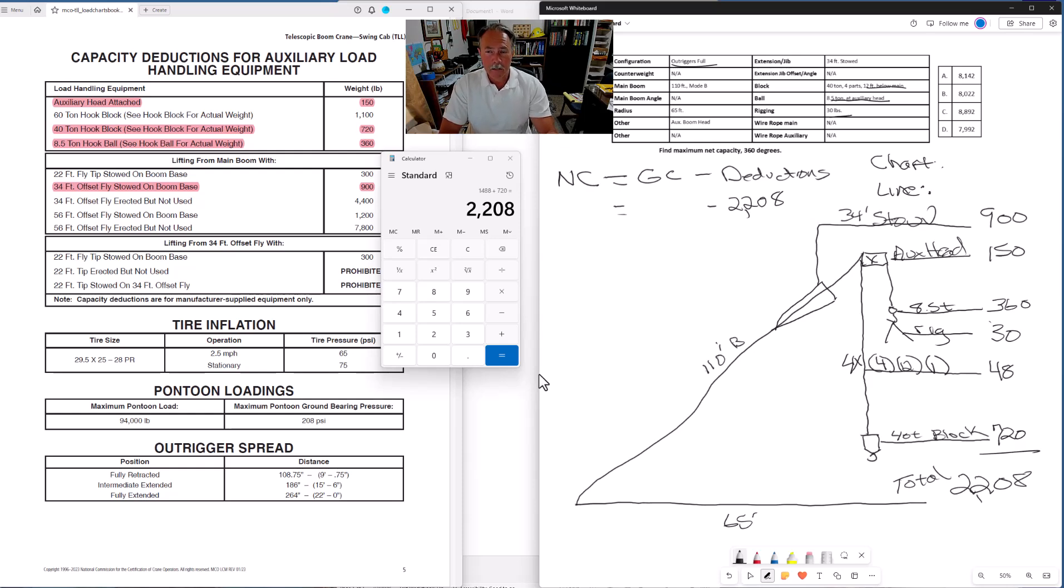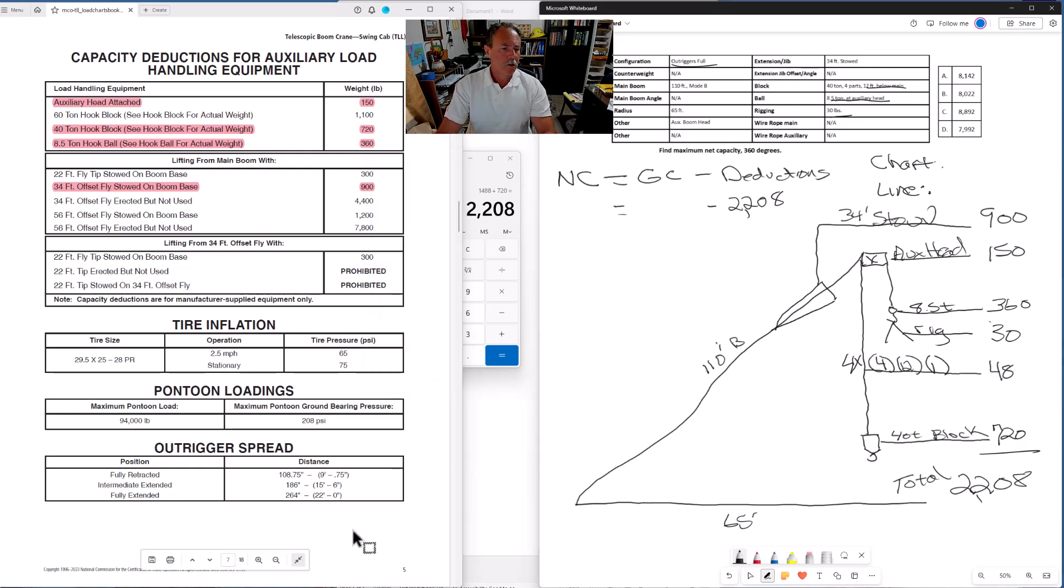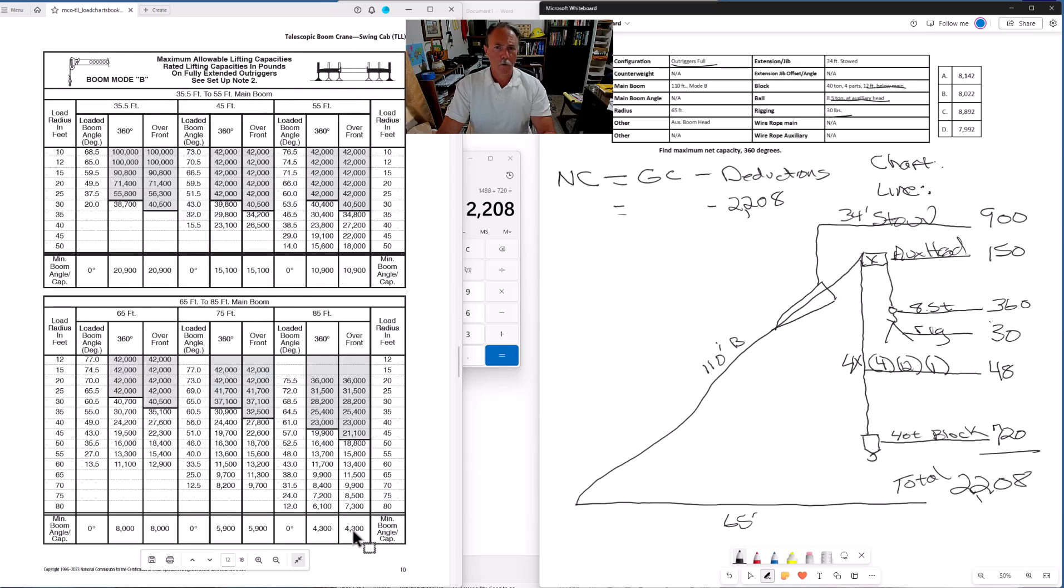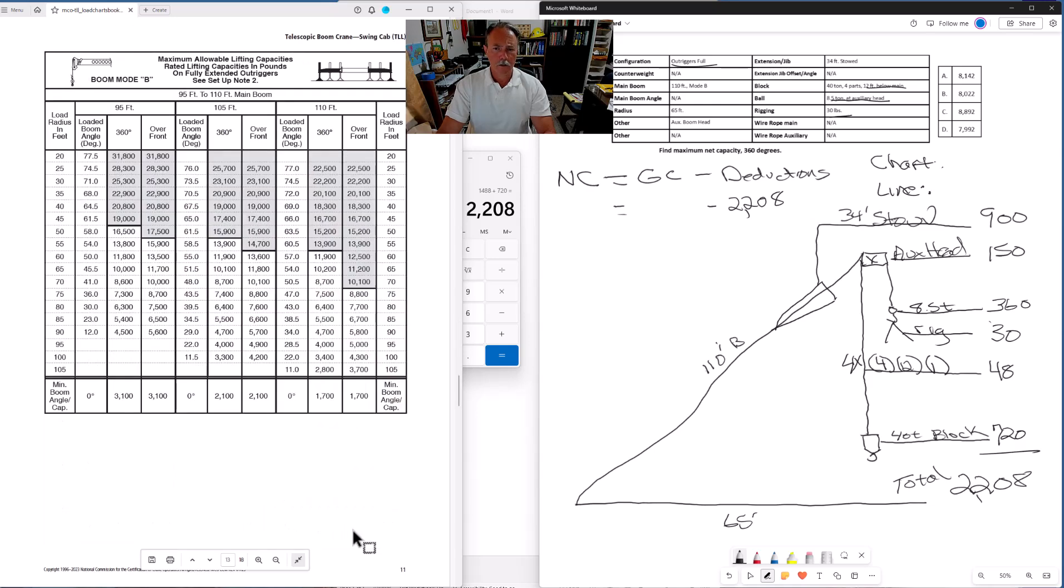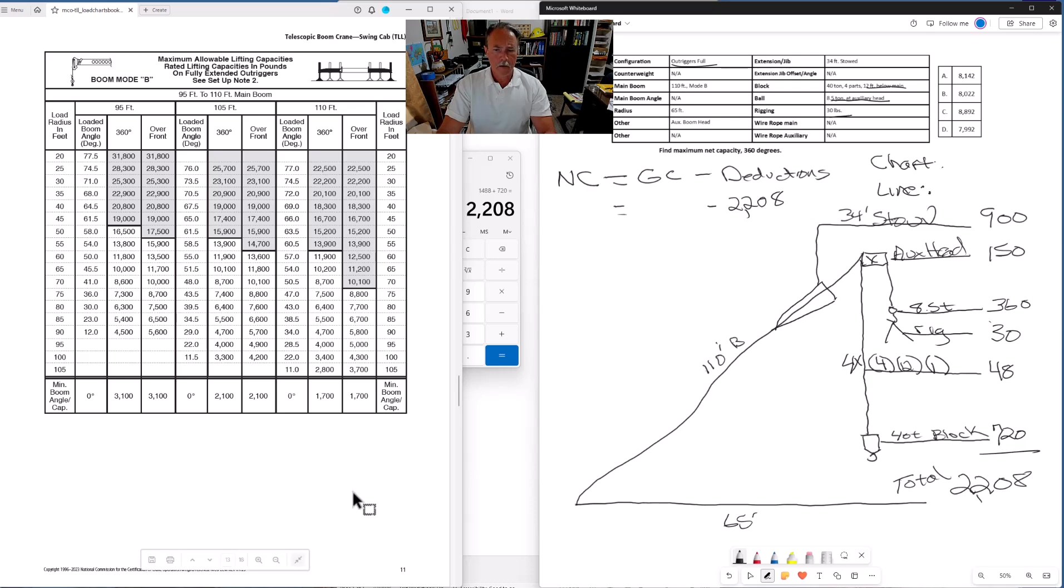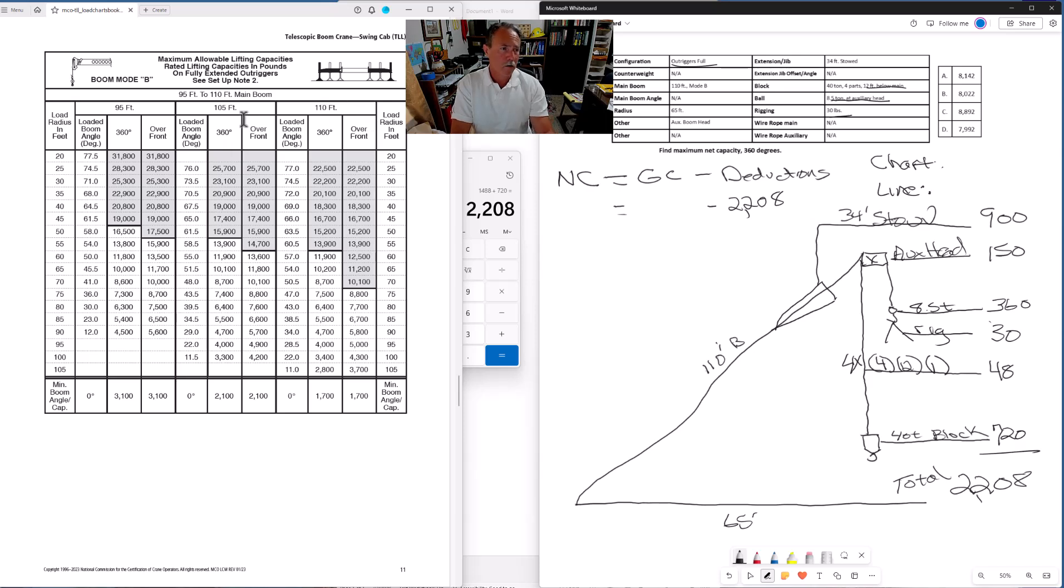Last thing we need to do is determine what our gross capacity is. Again, it's going to be the lesser of the chart capacity or the line capacity. So let's find the chart capacity. To find our chart capacity, we're going to go to the chart for 110 foot of boom in mode B and 65 foot radius. And here's the chart we need. Boom mode B, 110 feet. This is all we need right here. We can ignore 105 and 95 feet. We're right here.